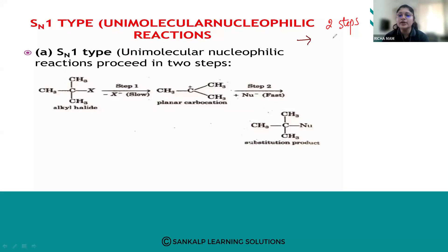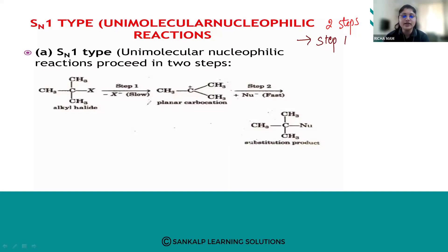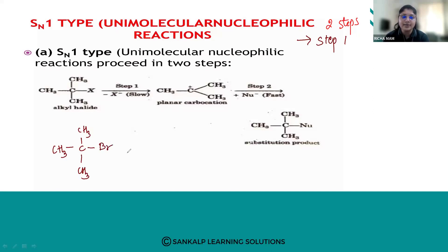The SN1 mechanism is a unimolecular nucleophilic reaction that proceeds via two steps. Step one is a slow step. Let us take the example of tertiary butyl bromide reacting with NaOH.